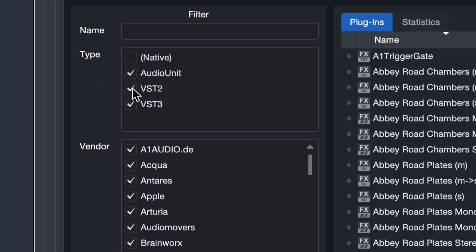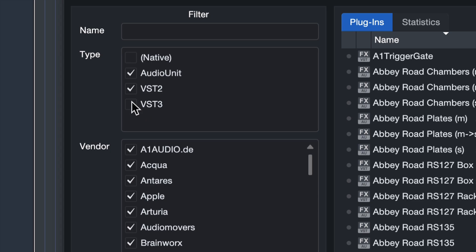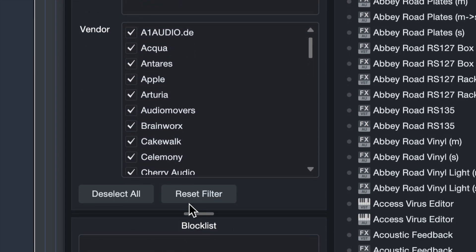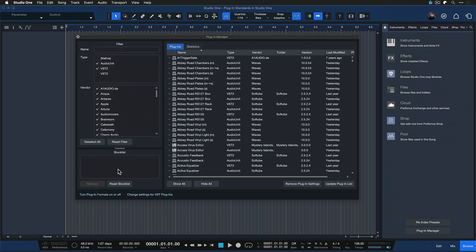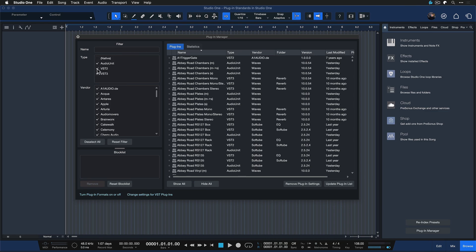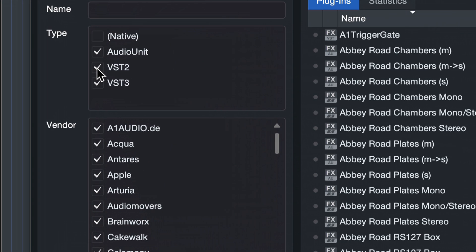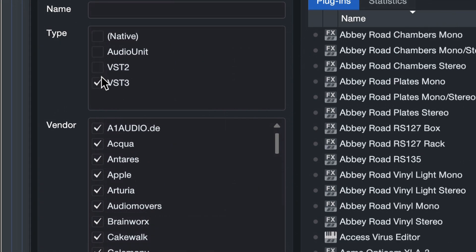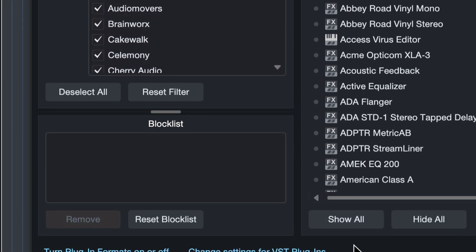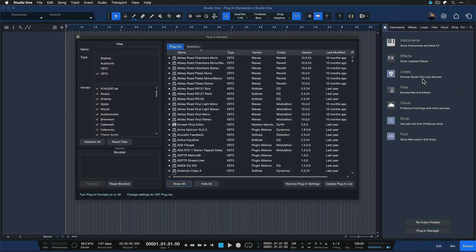Now there's a really clever filter that you can use here and what I like to do is just tick audio unit and VST2, untick VST3, and then just hide all. And then go to VST3, only tick VST3, and then click on show all. Now I'm only getting the choice of VST3 plugins inside of the Studio One browser.